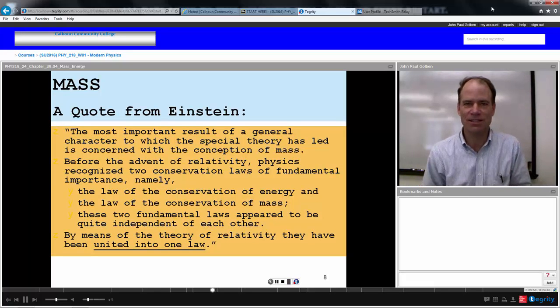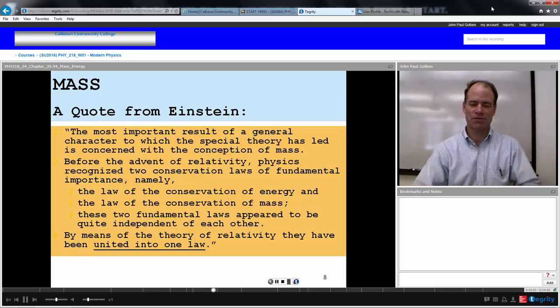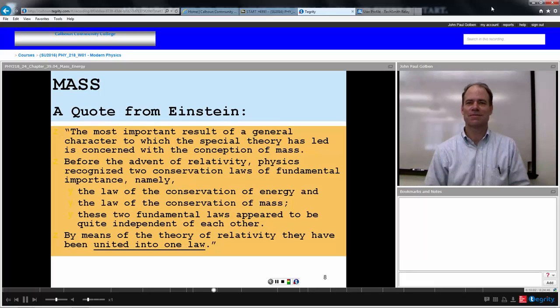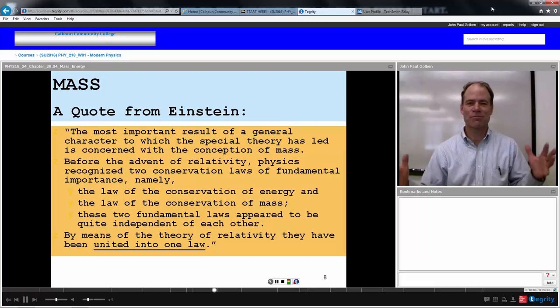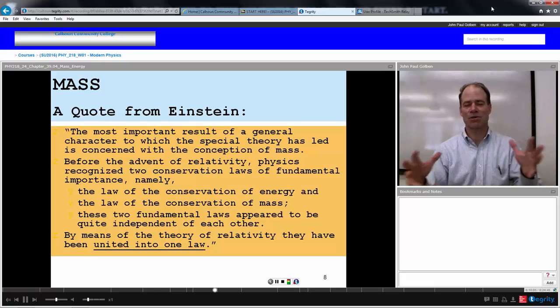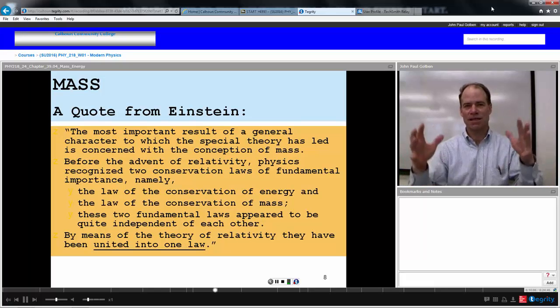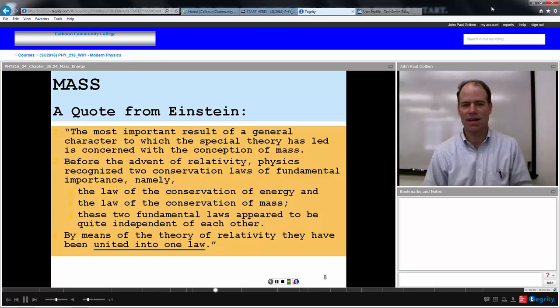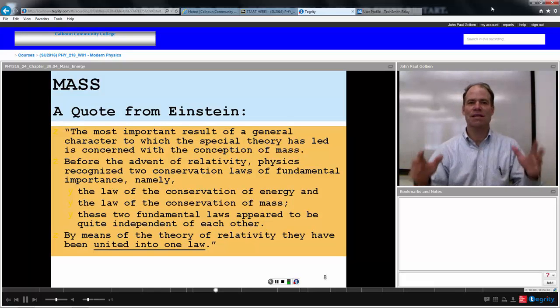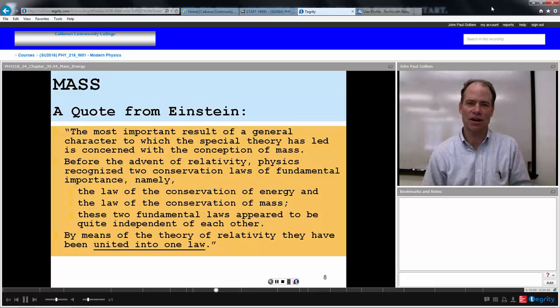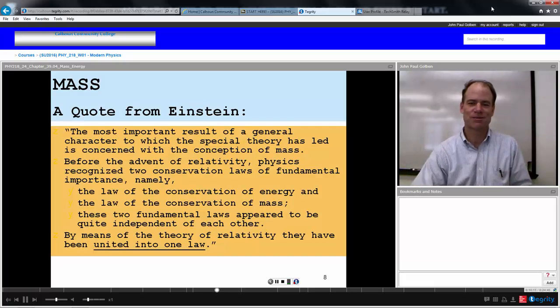Einstein is making the universe simpler for us. What's simpler than making it more compact and easier to understand? Mass and energy are the same thing.